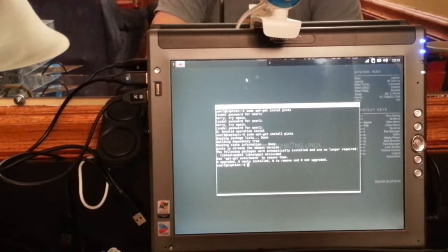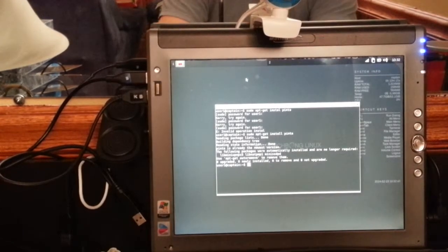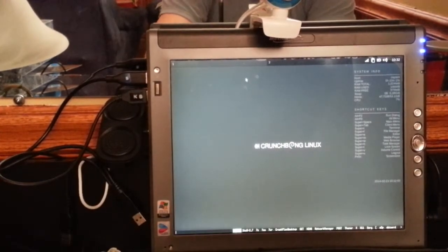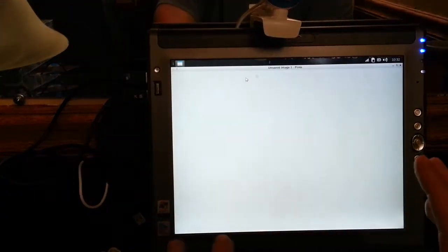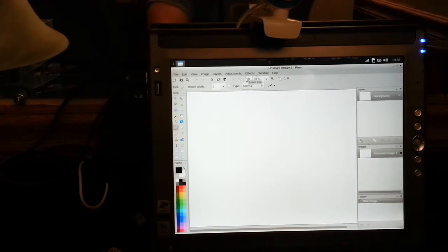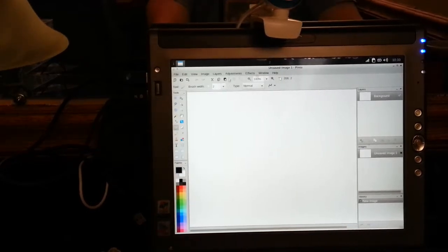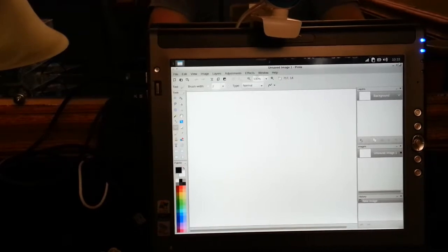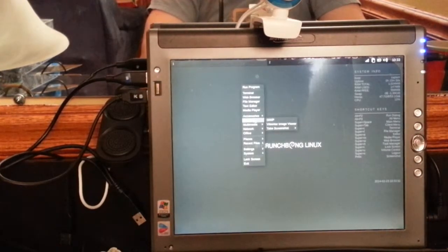Oh - 'the following packages were automatically installed and are no longer required... pinta is already installed.' So I already have Pinta installed! If I hit Alt+F3 or Alt+F2, type in 'pinta' and hit Enter, it launches Pinta. Pinta is basically the free open-source clone version of the Windows program called Paint.NET - P-A-I-N-T dot N-E-T - which is a really good program I like for its simplicity with filters and cropping. Pinta is a clone of that.